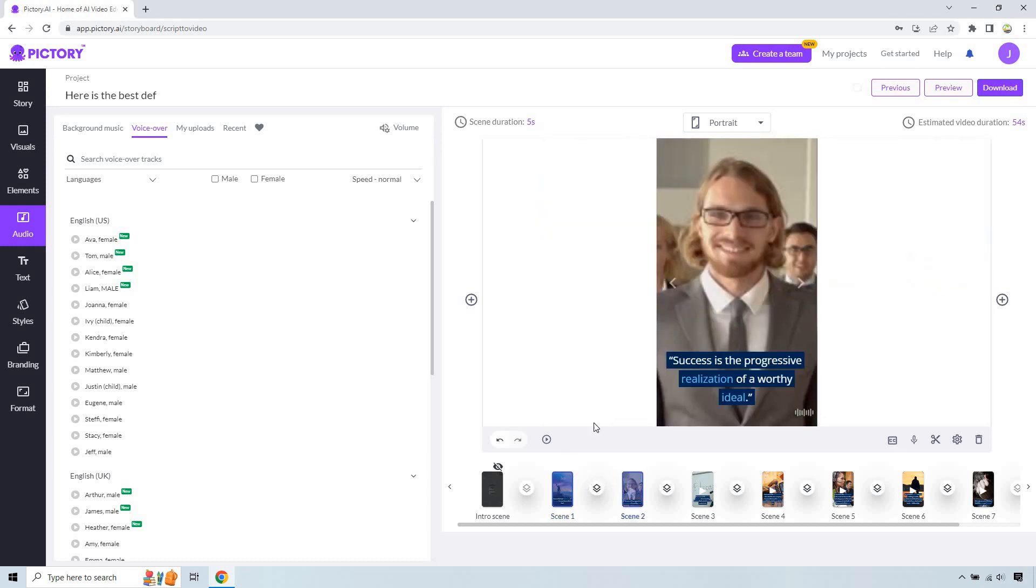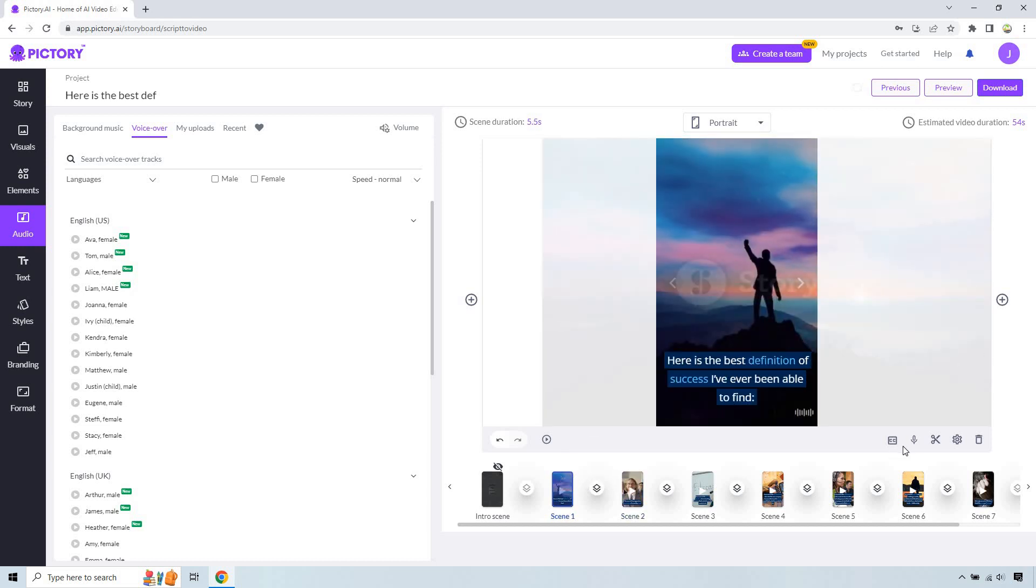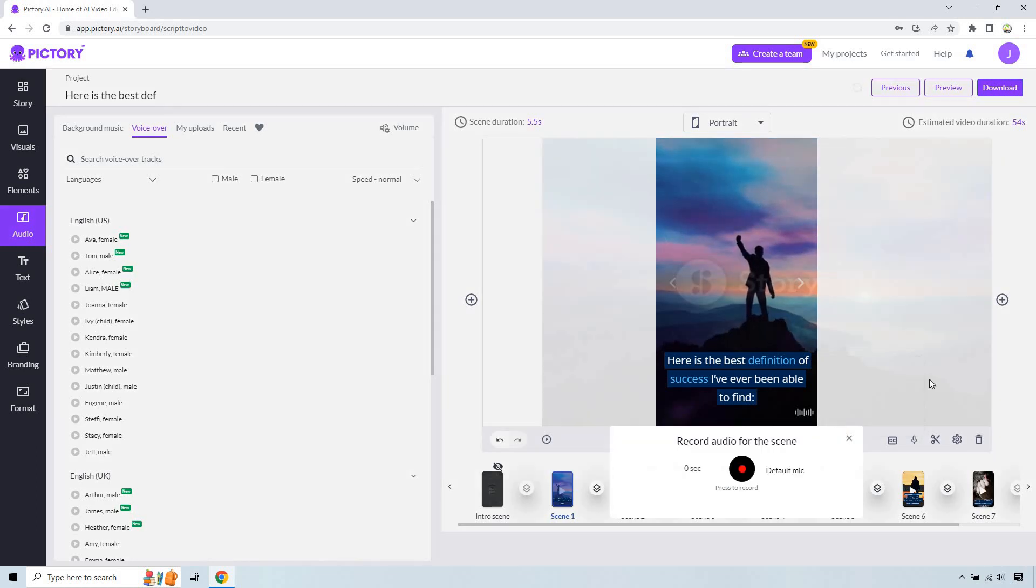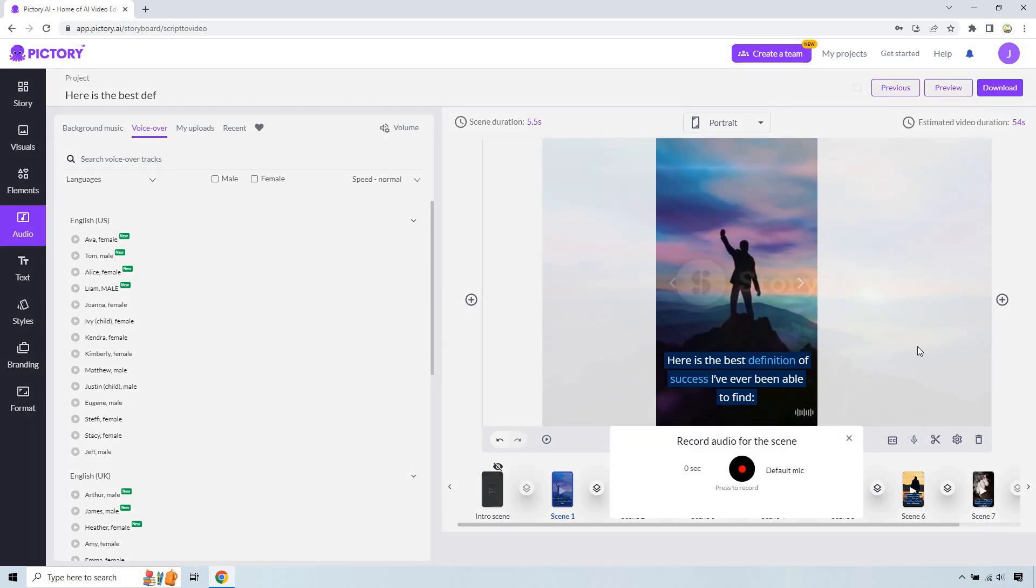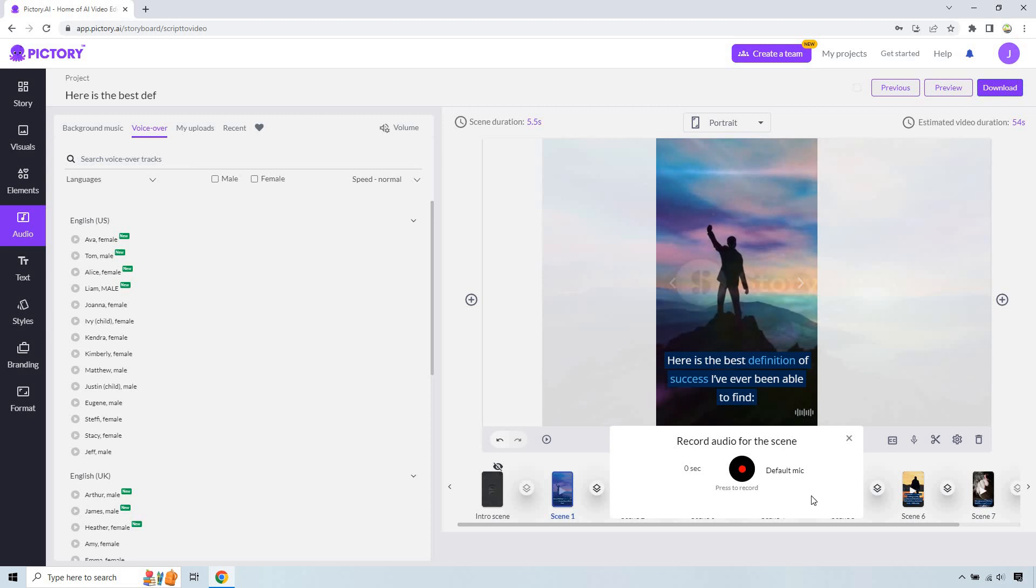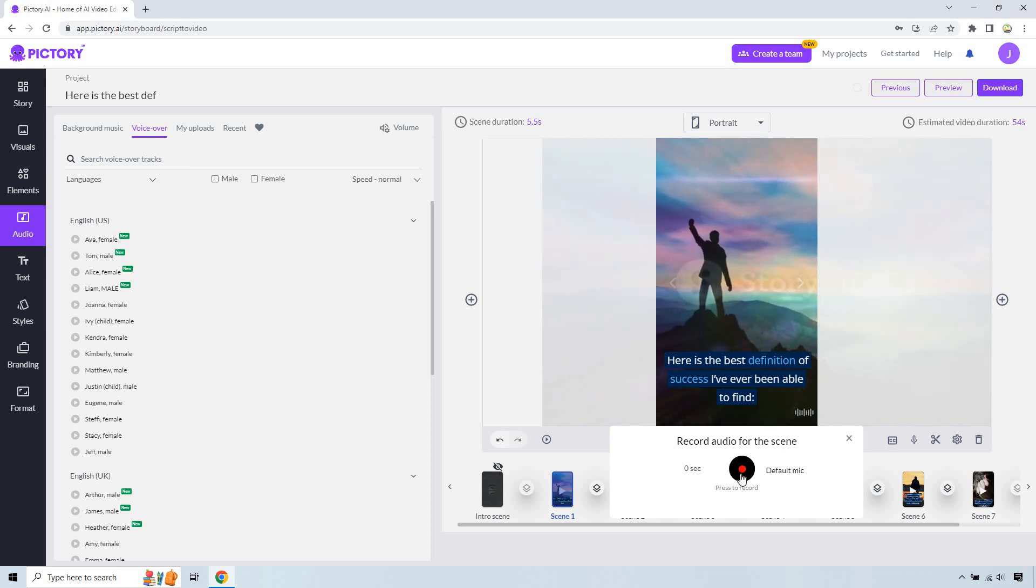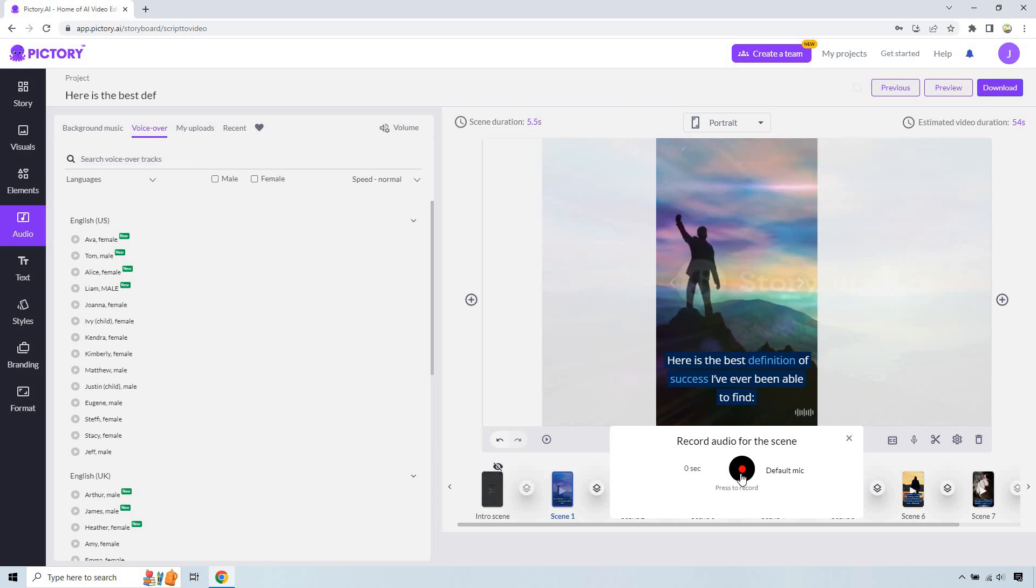So the scene two, scene one, what we can do is go right here and we can do record voiceover. So I can actually narrate these very quickly. All I have to do is click on the press to record, say it, and then like click off of it, and then I can add it to it. So allow me to do a couple of these just to show you how it's done.